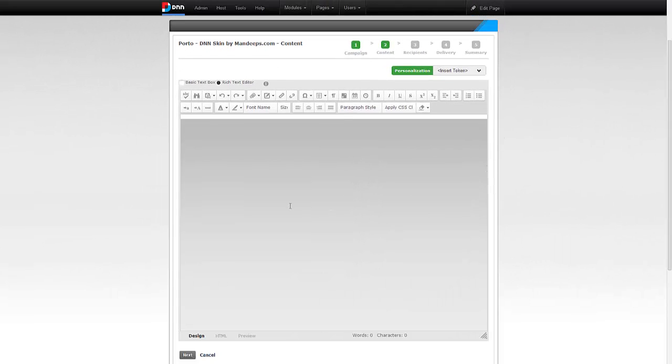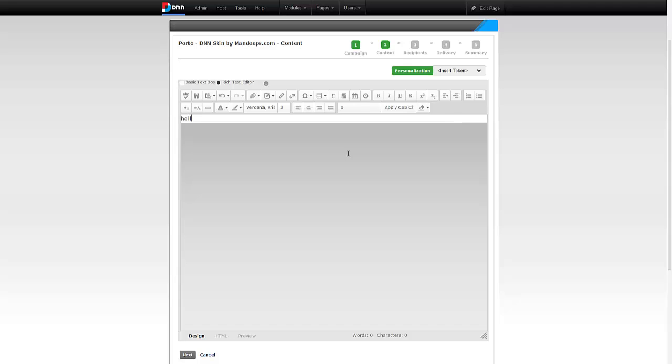This is where we specify the content of the email. For example, I can say hello customers, we just released our new skin. Of course this is for demo purposes, that's not how a newsletter will look.